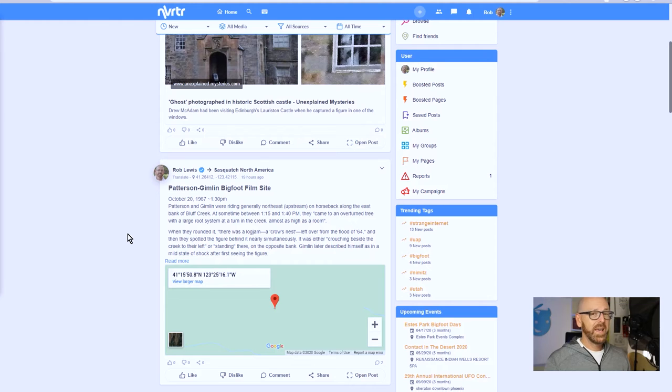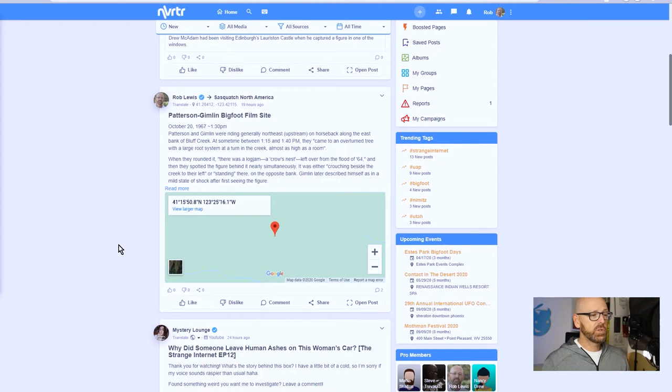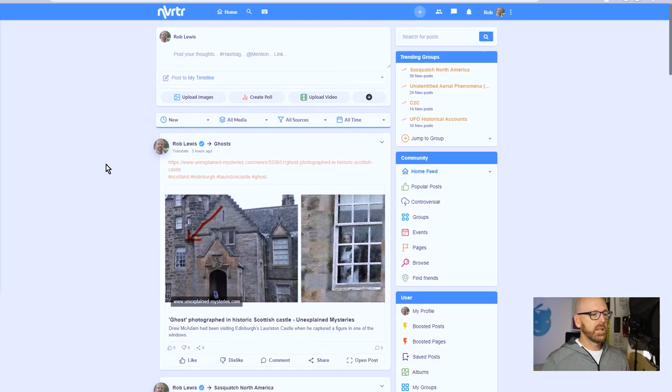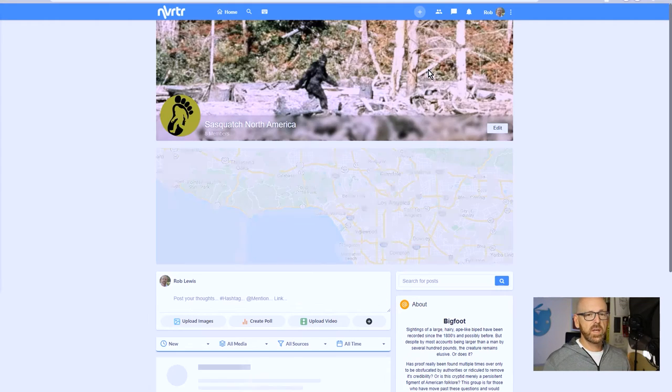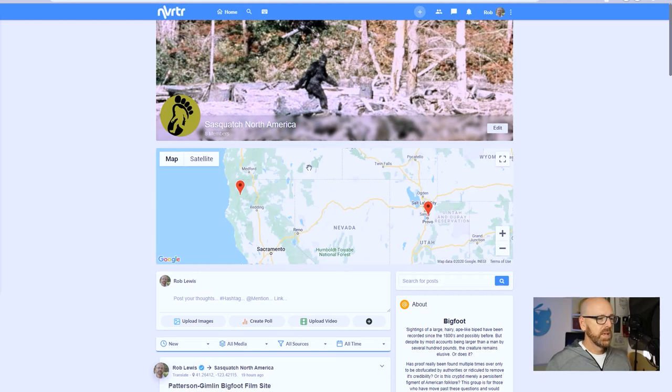I want to get right to the thing that's really cool that I'm really excited about, and it has to do with maps. It's a custom feature made just for groups. So let me first jump in and go to the Sasquatch North America group.